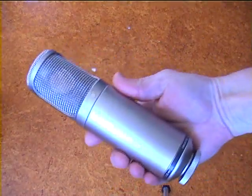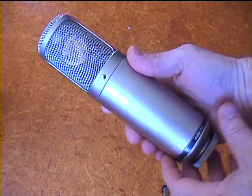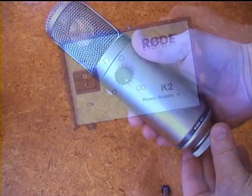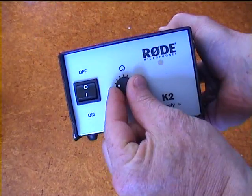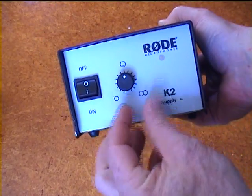This is a Rode K2, large diaphragm condenser microphone, which can be changed between three different polar patterns.